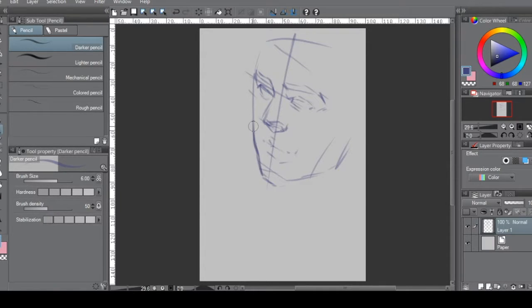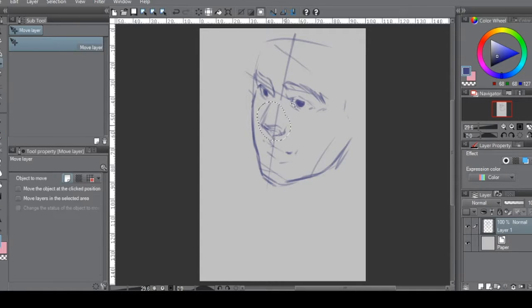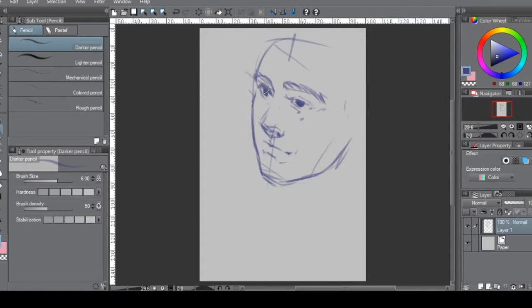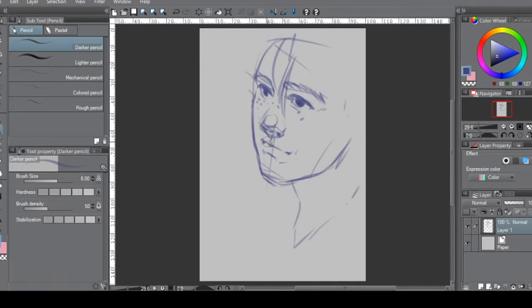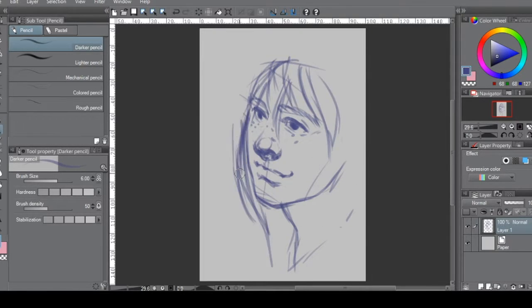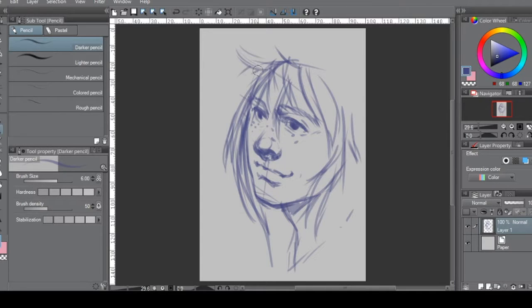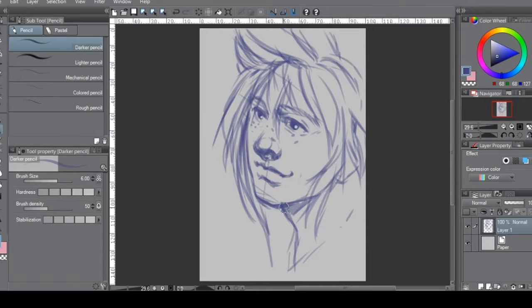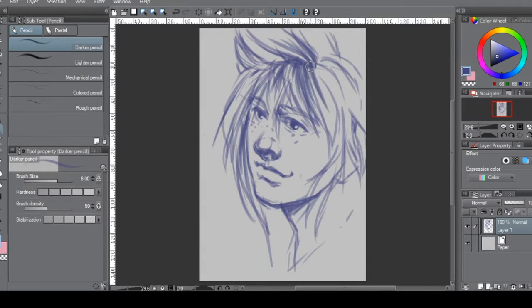I started with a dark pencil to sketch out loosely to get a general feature set. I used a dark blue so it's not too harsh while I sketch out the drawing.